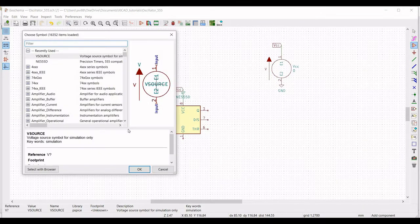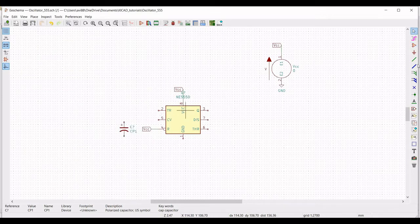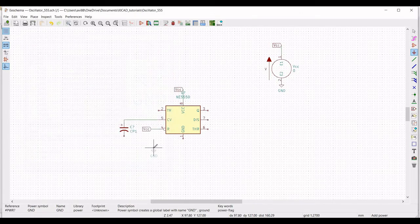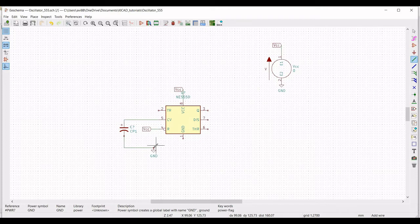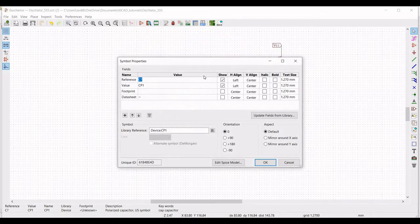Now click on place symbol and we have to place the resistor and the capacitor. Type CP1 and place this polarized capacitor in the circuit. Click on wire and connect pin number 5 to the capacitor. Next, click on place port and place the ground connection across pin number 1. Click on wire and connect the capacitor to the ground connection and connect pin number 1 to the ground. Right click on the capacitor, select properties, edit property, and define the reference as C2 and define the value as 100 nanofarad.